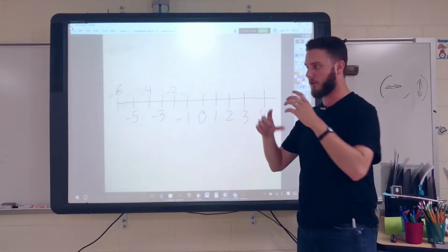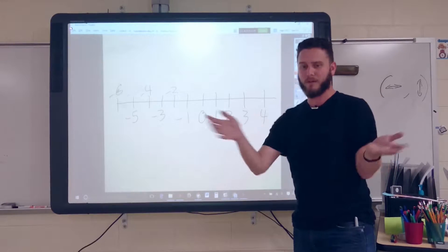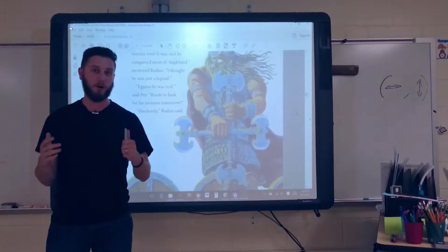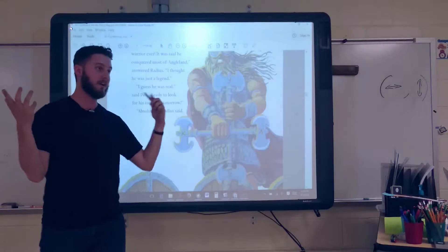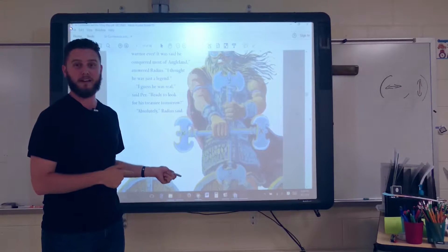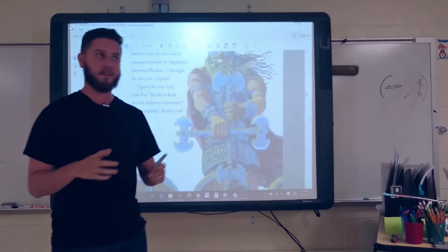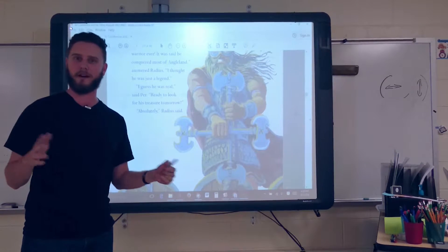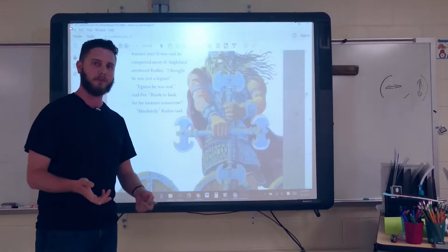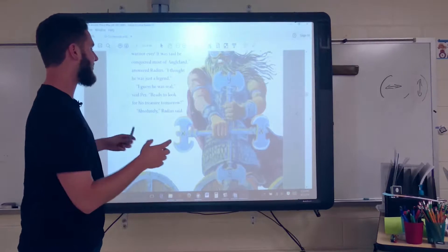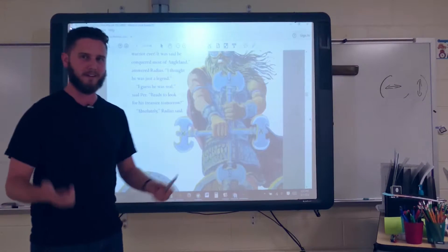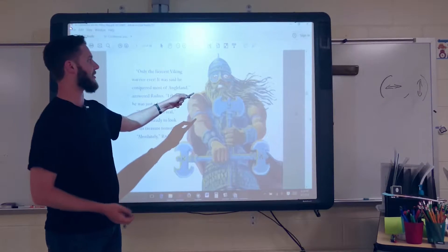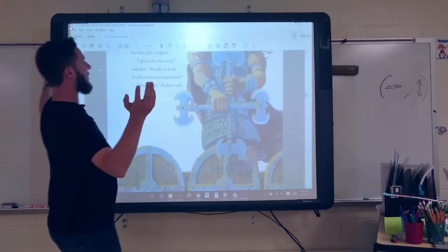Negative numbers are also important in the coordinate system. The coordinate system is something we use to plot coordinates - things where we need to know the location. Before I go too deep into this, I wanted to bring up this book called 'Circumference and the Viking Map.' This is a story I like to use every year whenever we start a new unit dealing with coordinates, because it's a nice visual way to introduce the whole thing.